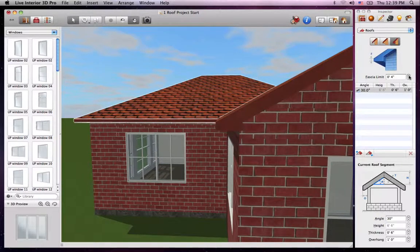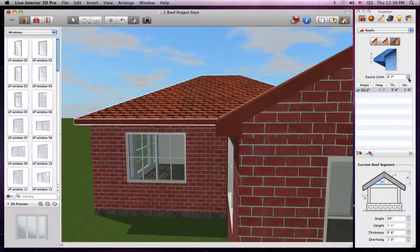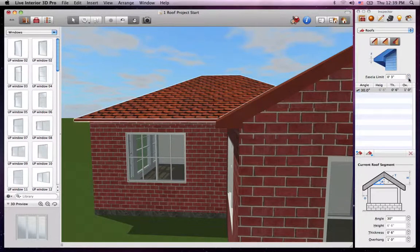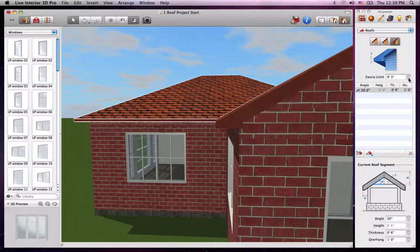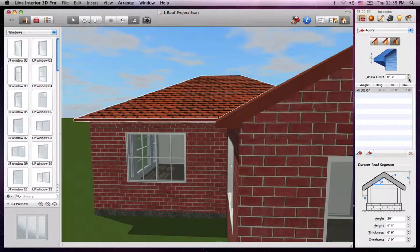Just below is the Fascia Limit Stepper control. We'll set this to 3 inches. Please note that the soffit and fascia control is applied to the whole roof, not just the selected side.